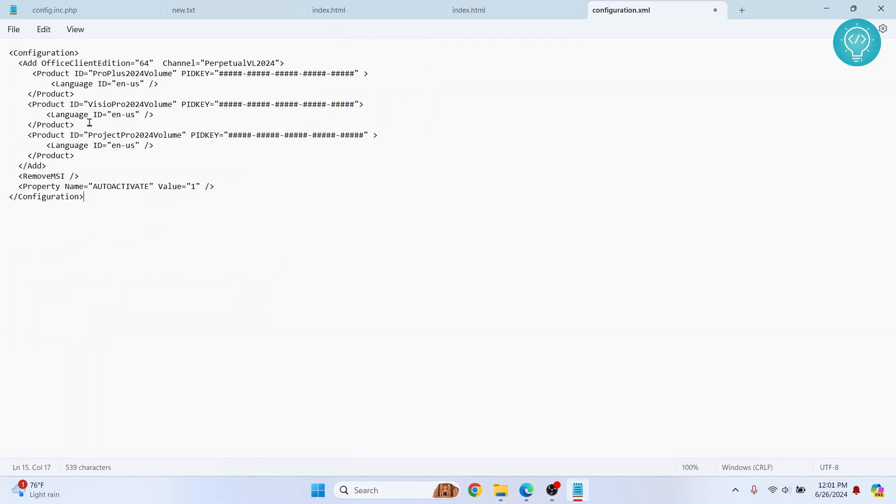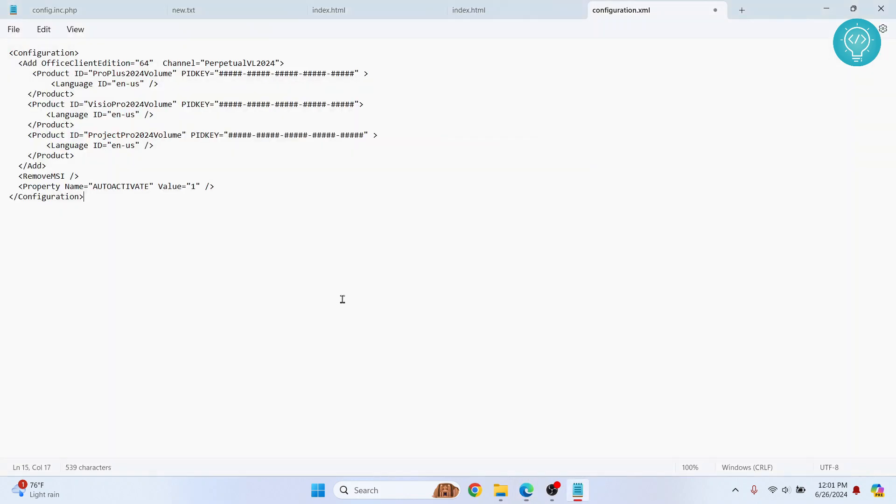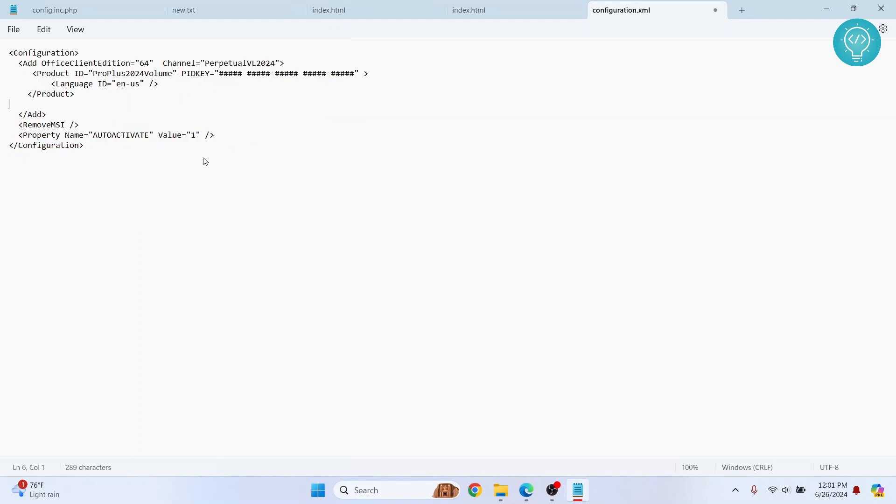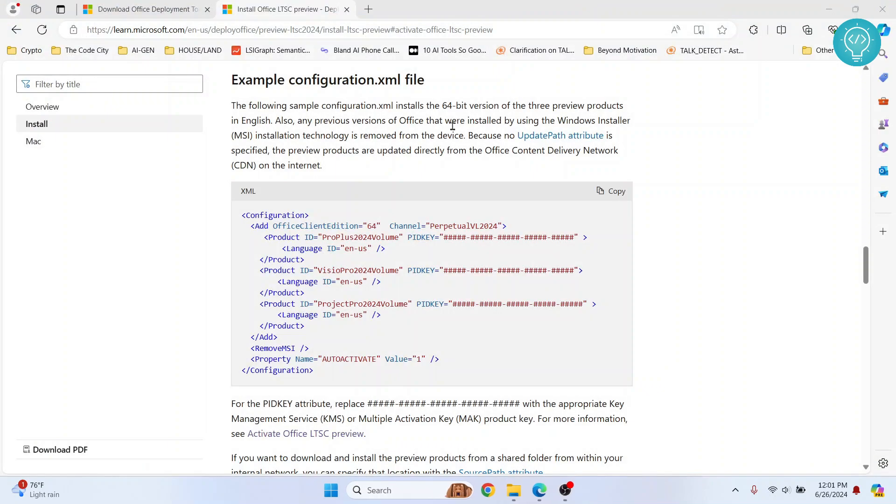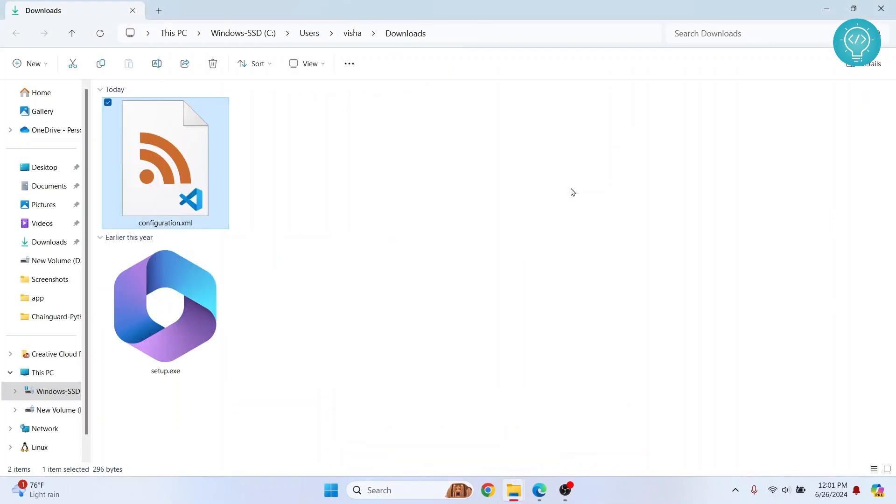And now we will just need this Microsoft Office 2024, so we can remove these two things here, that is Vision Pro and Project Pro. So remove those two things from here. Click Ctrl+S to save it and then close your Notepad.